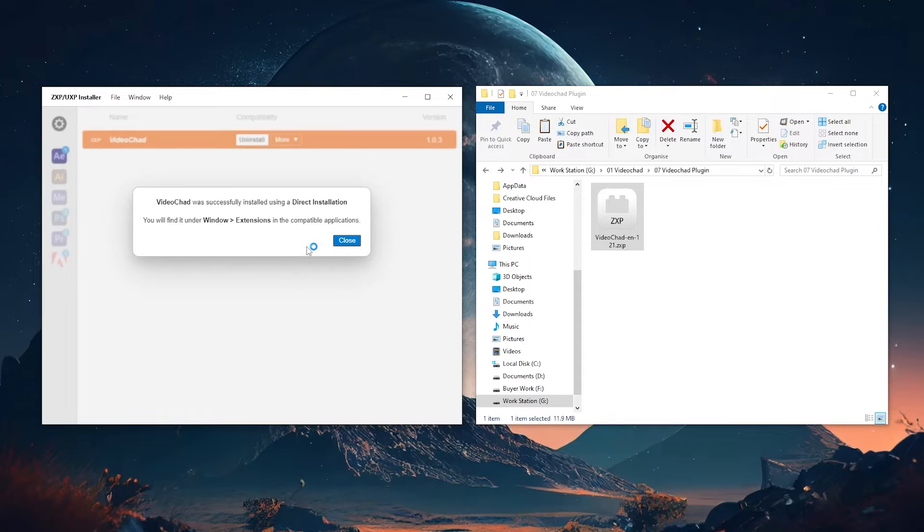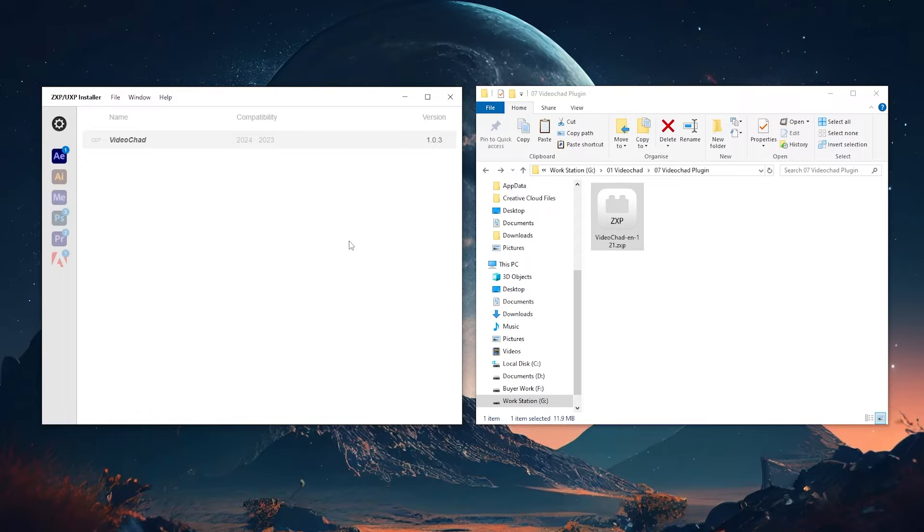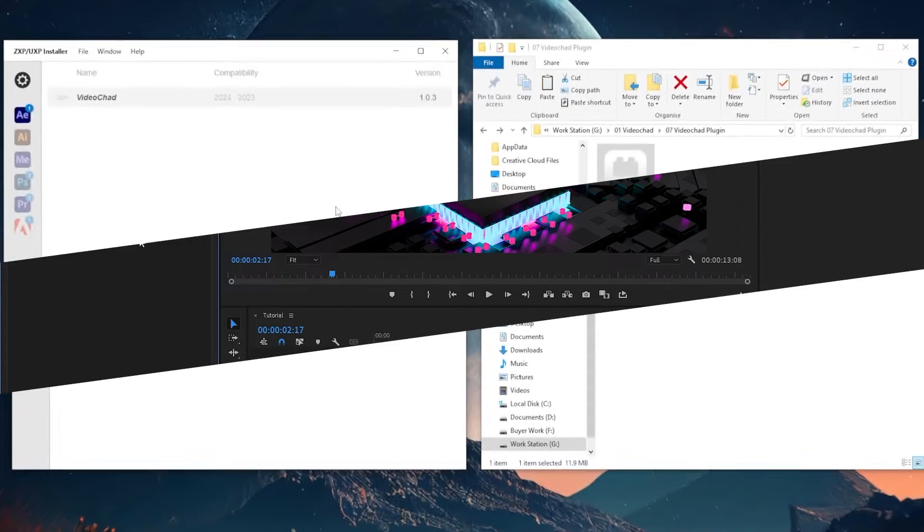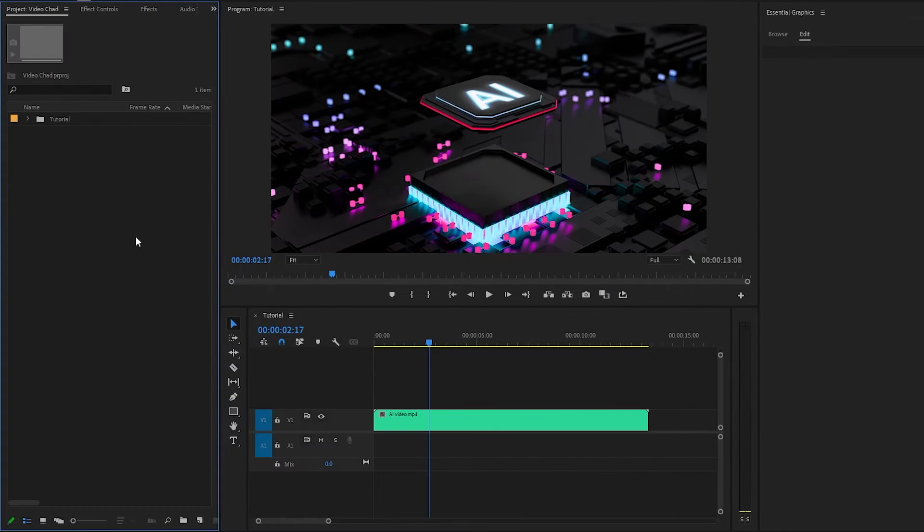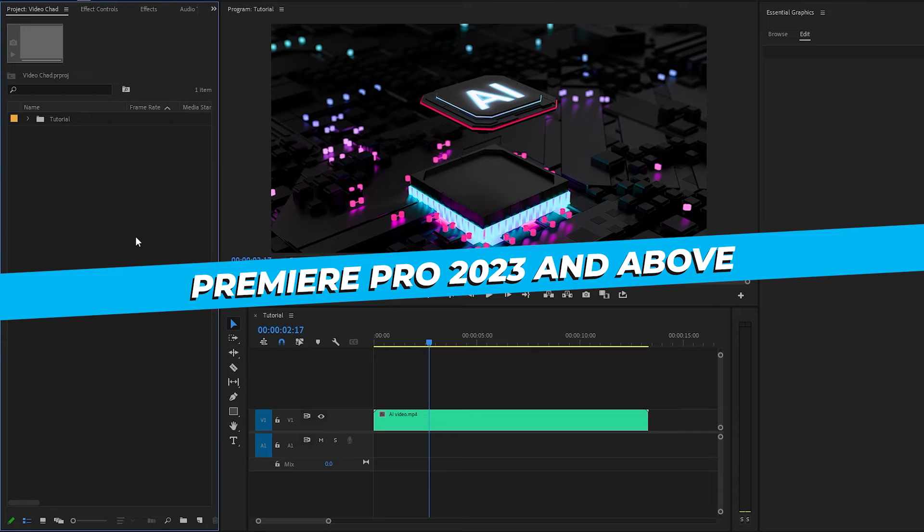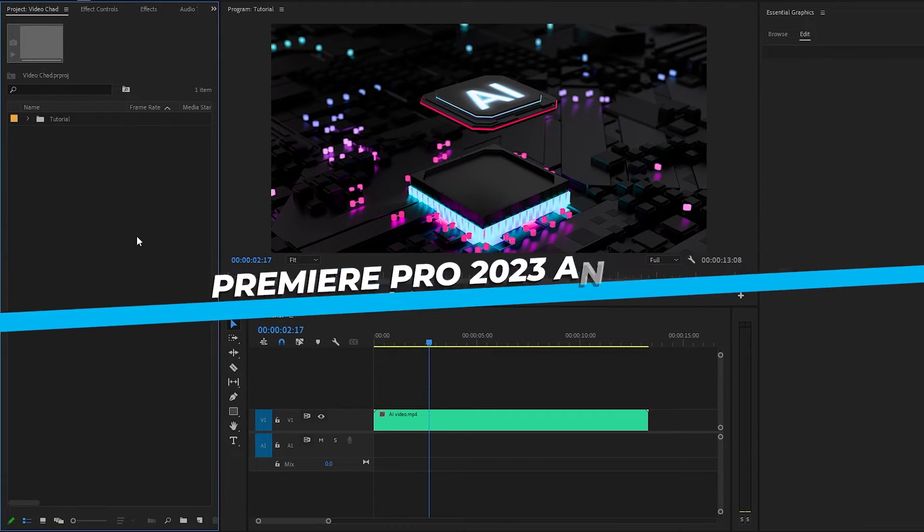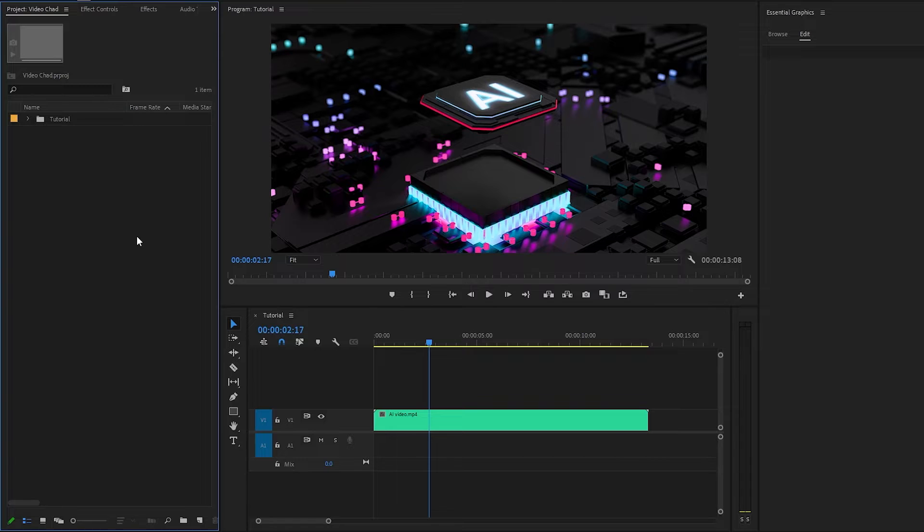As you can see, the VideoChad plug-in has been installed successfully. It's very easy to install. In the next step, go to Premiere Pro. By the way, the plug-in is compatible with Adobe Premiere Pro 2023 and above version. As you can see on the timeline, I have got stock footage for the tutorial.